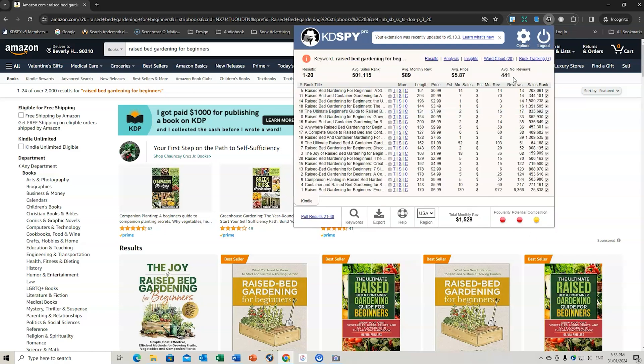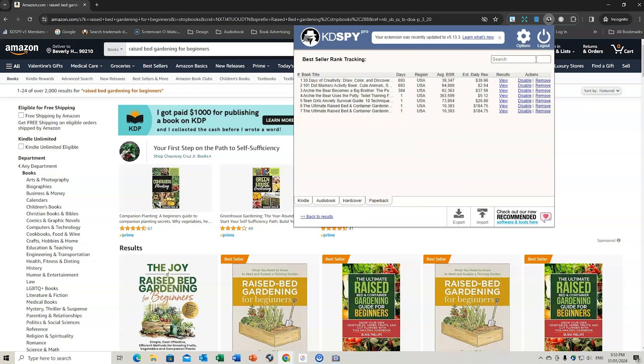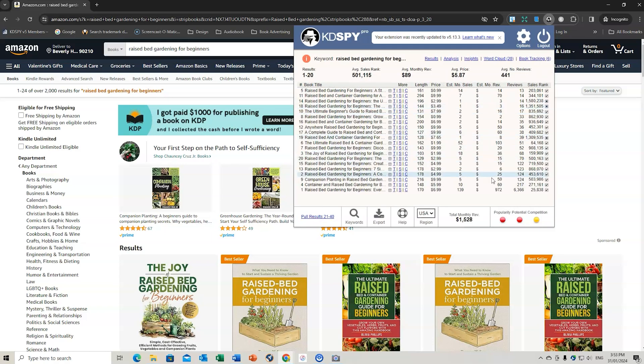So if we go back to results, we go to tracking and I've got that twice. So we can remove or disable it. Let's do one other one just as a test.